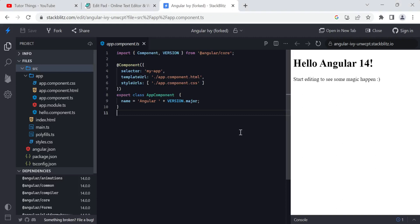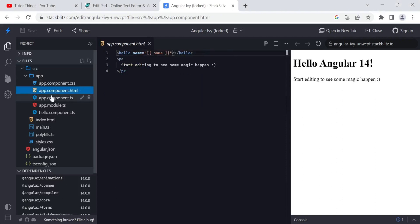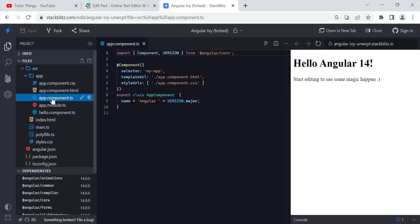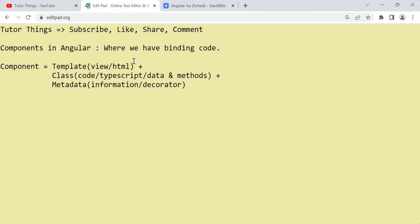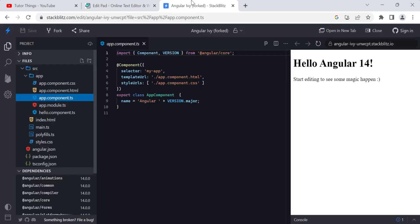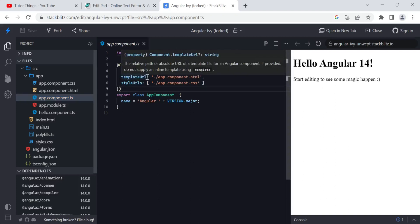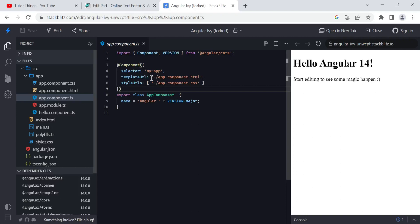So in Angular, this is the app component — the default component when we create an application. Let's see what things are present in a component. A component has a template — template is nothing but the view or HTML. A component is a collection of template, styles, and other things.